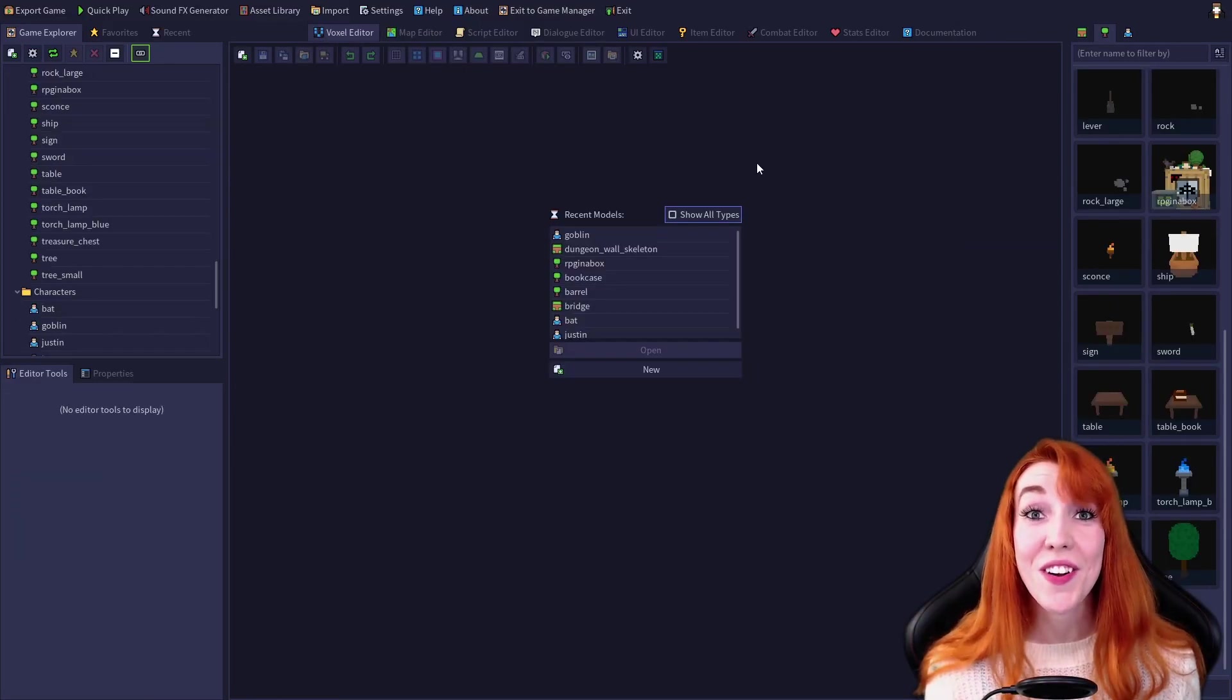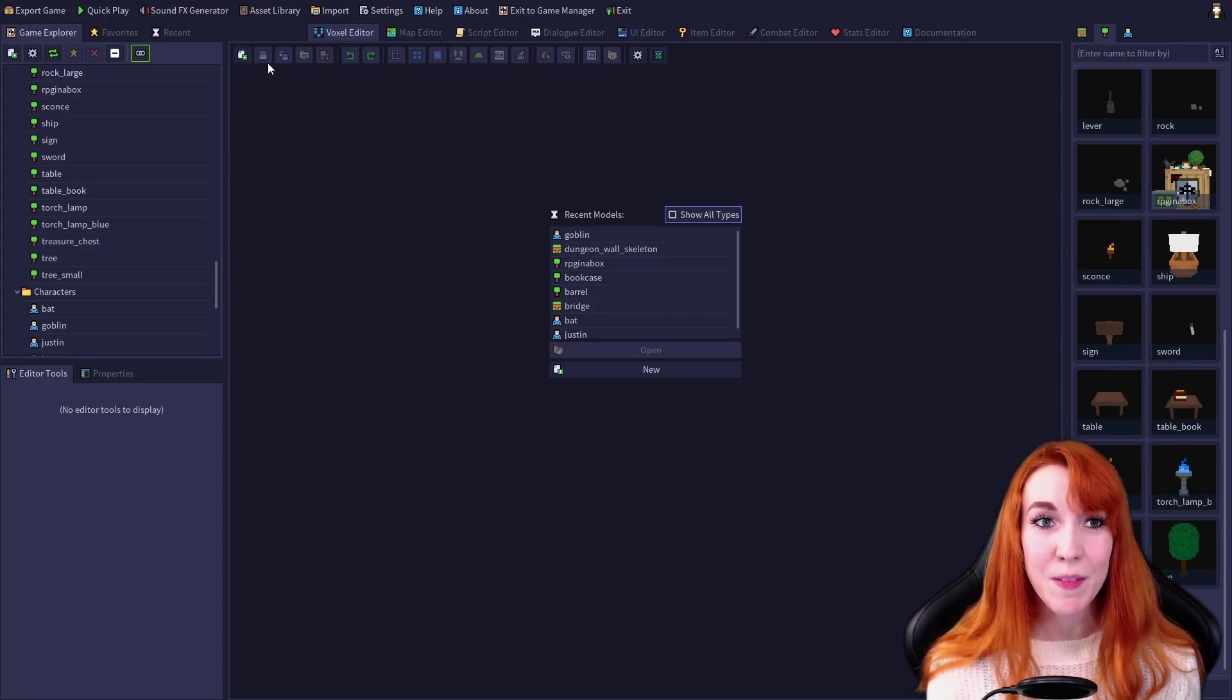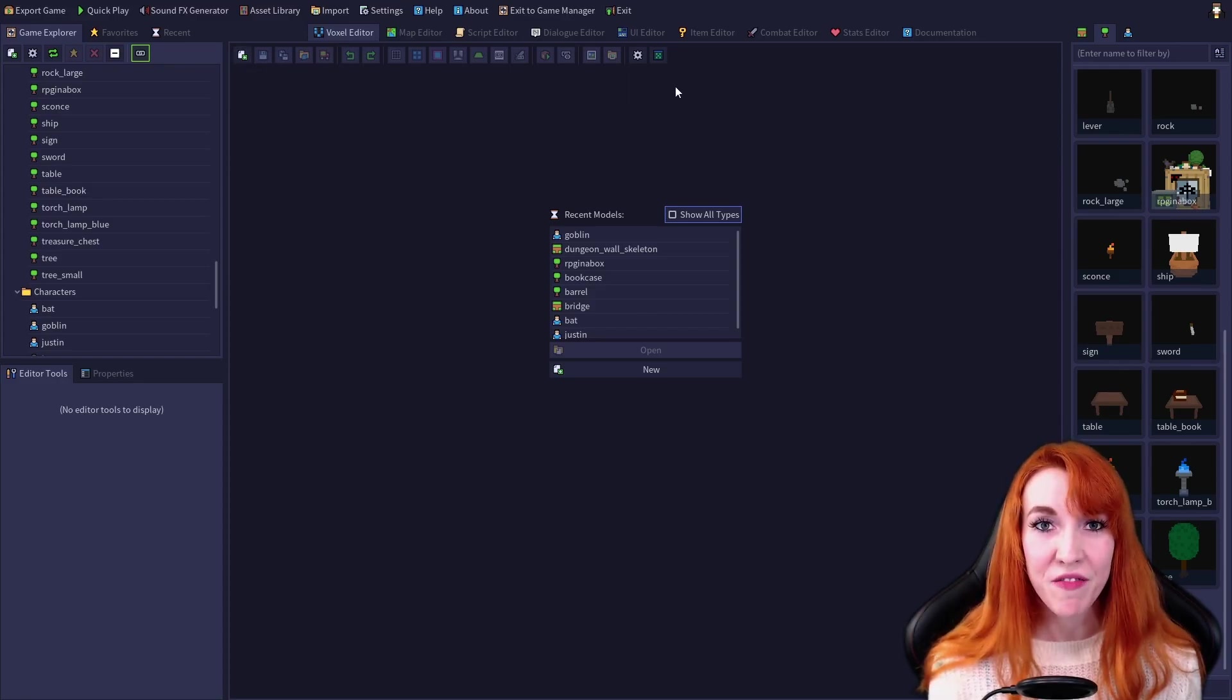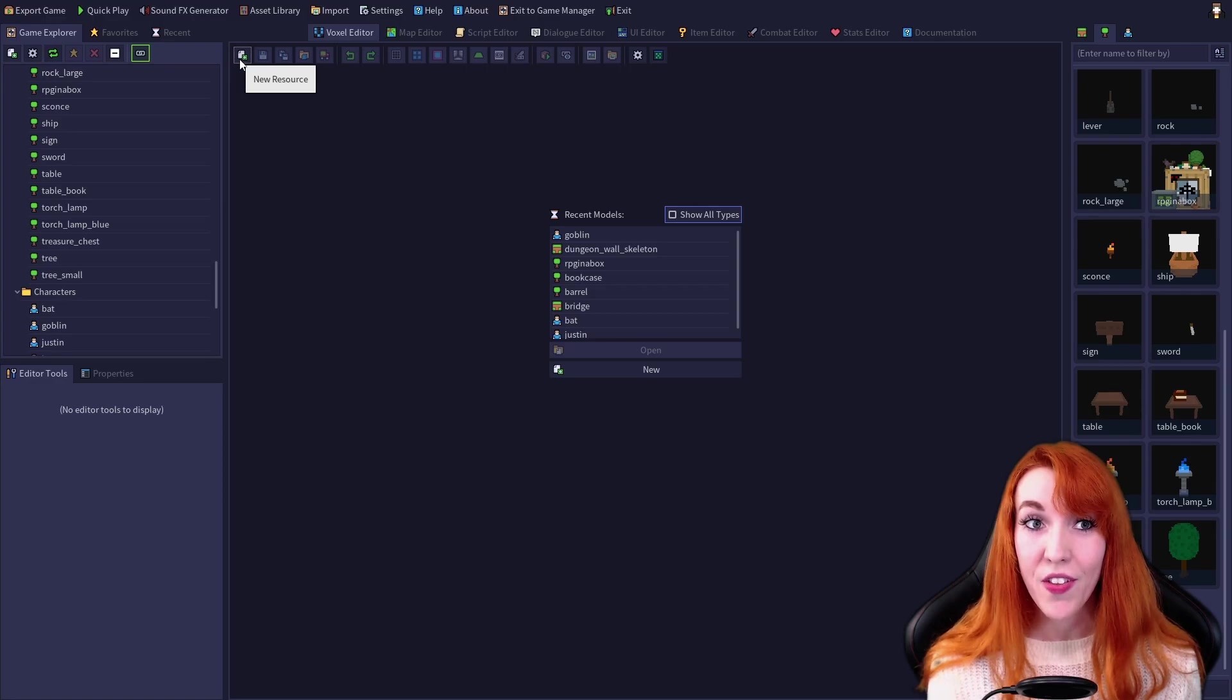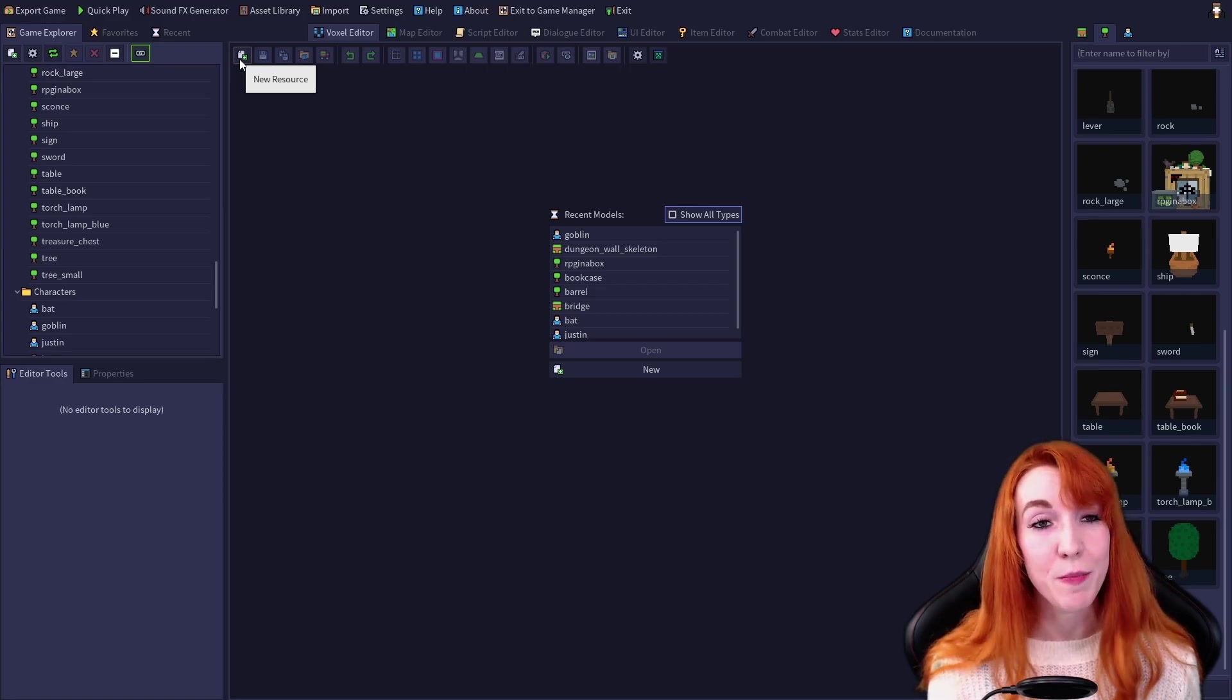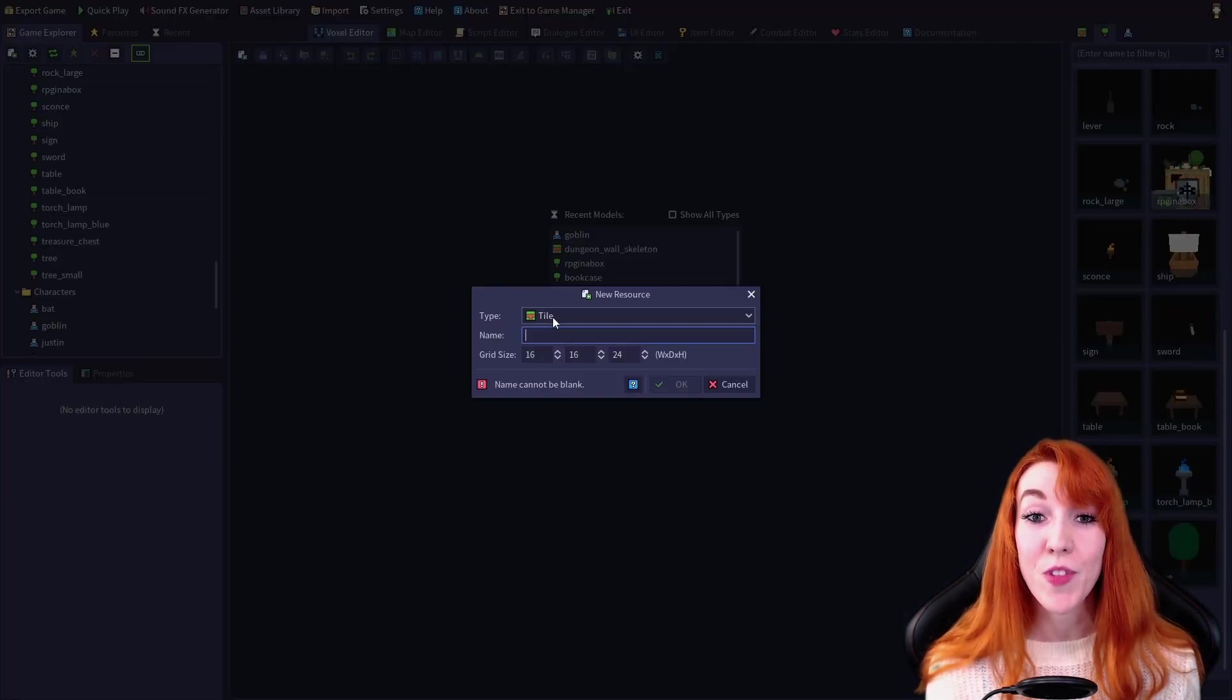Today we're going to start looking at the voxel editor's toolbar, this big bunch of buttons up here, starting with the new resource button. This will open up the new resource dialog.